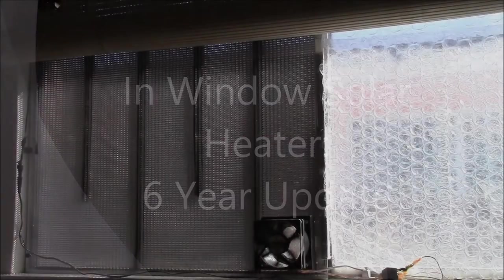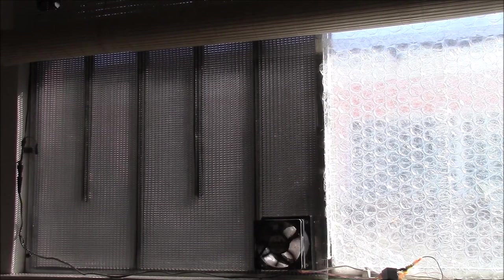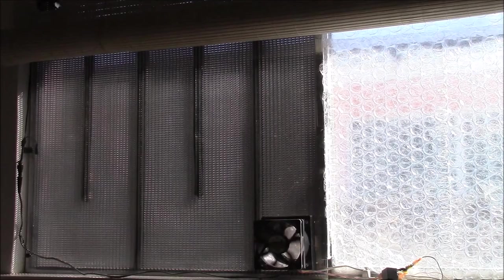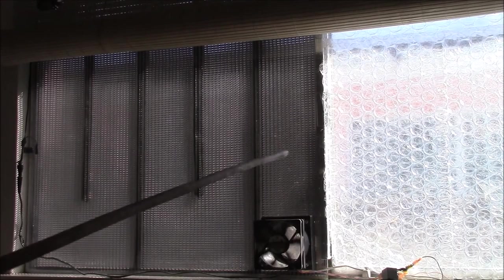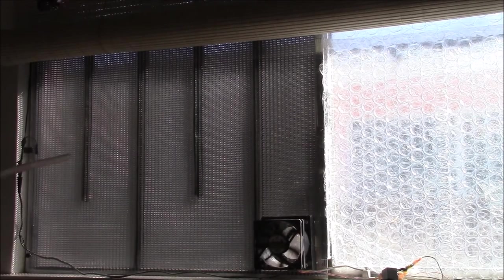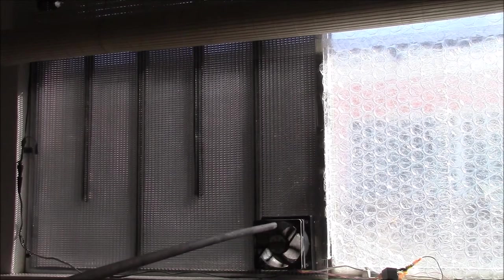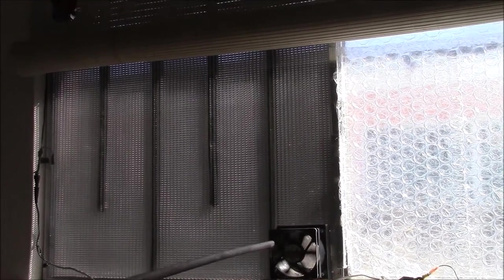Good afternoon YouTube. It was about six or seven years ago I put together this in-window solar air heater. What it is, it's a double wall polycarbonate panel and it's got a fan here in the bottom corner.